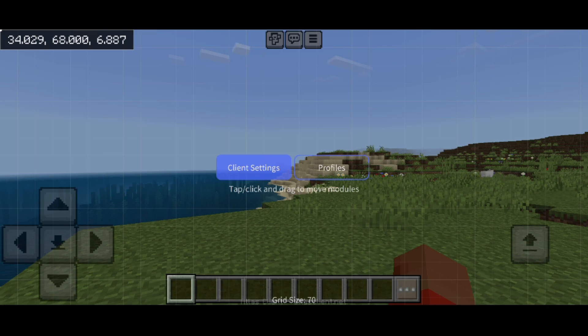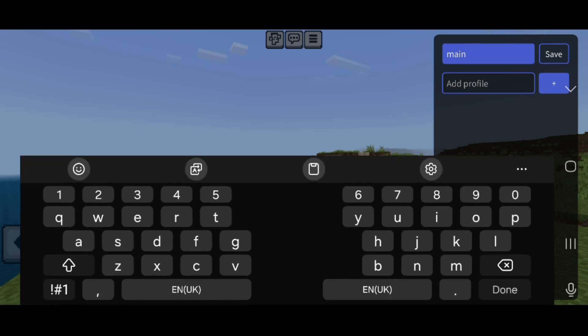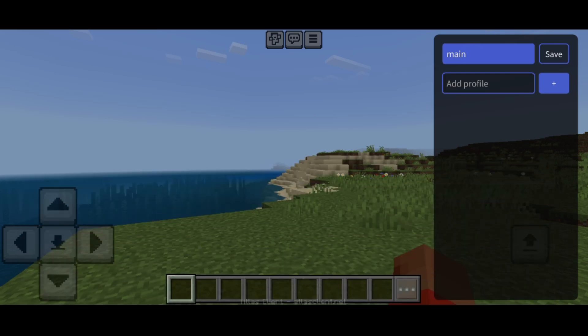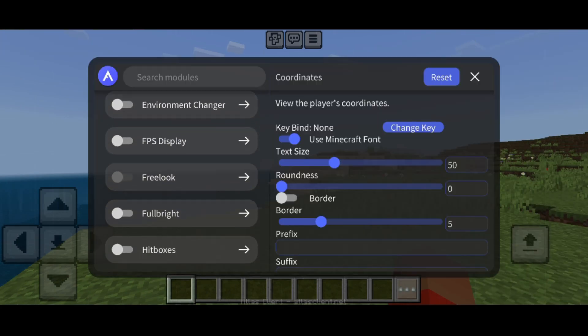Finally, this client also supports profiles. You can create profiles however you want, and they will save all of the customizations you've set, so you can create different profiles for different scenarios and the like.